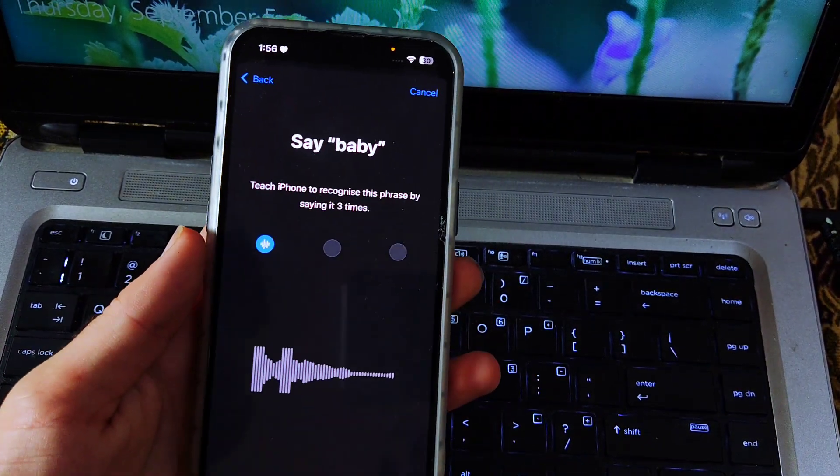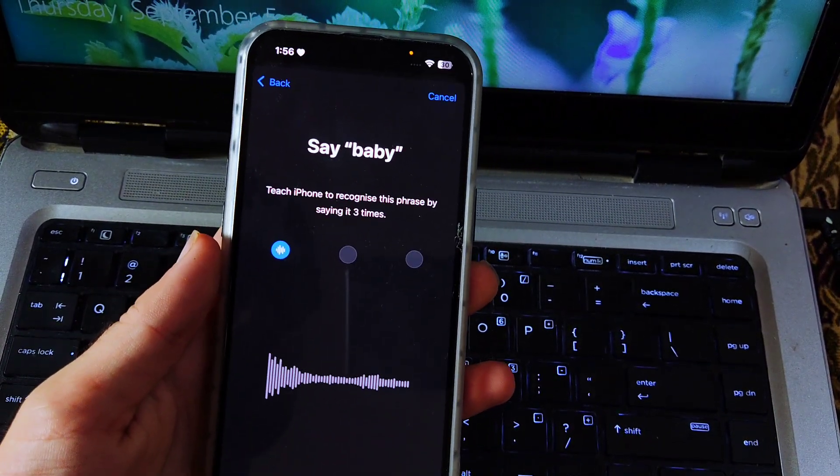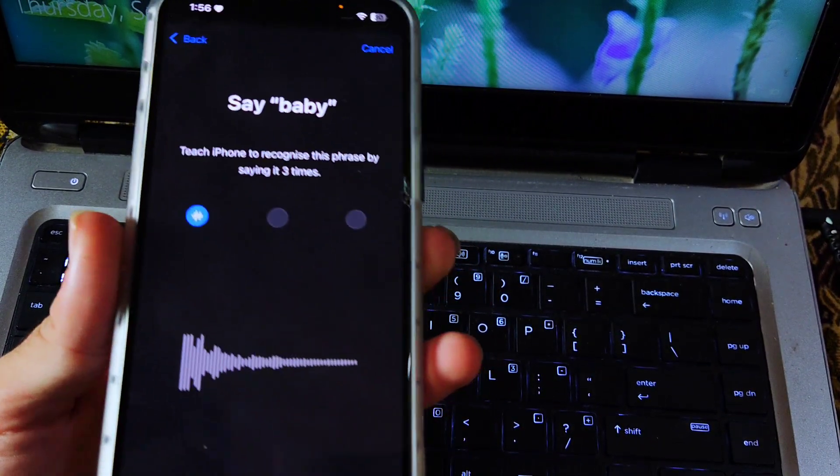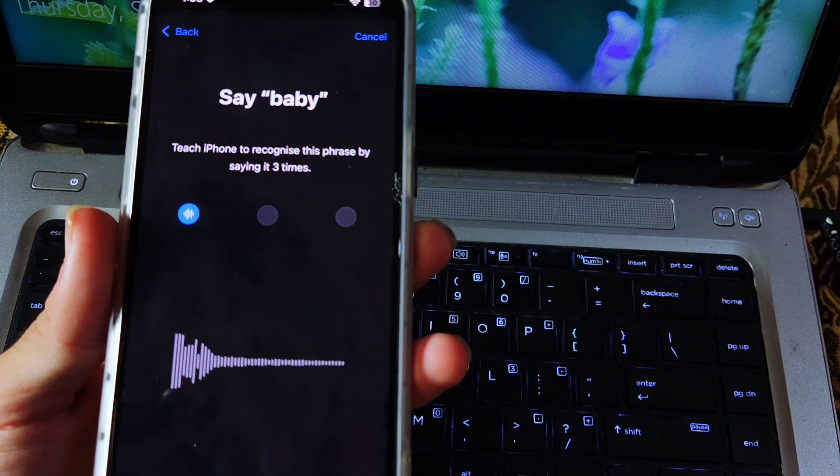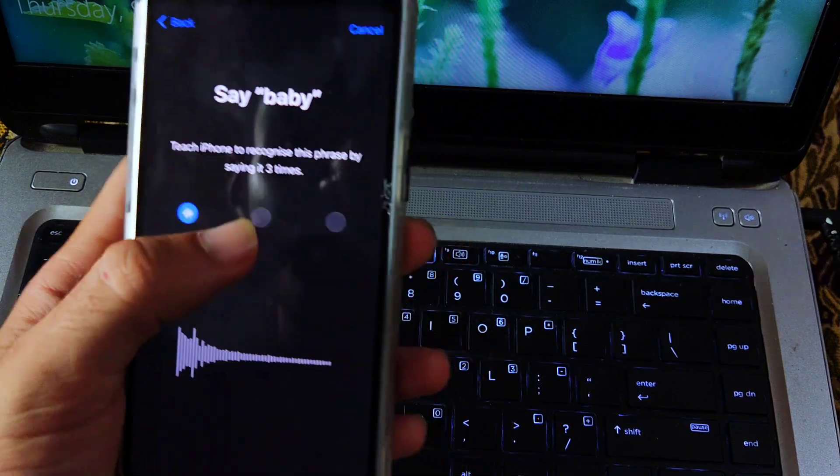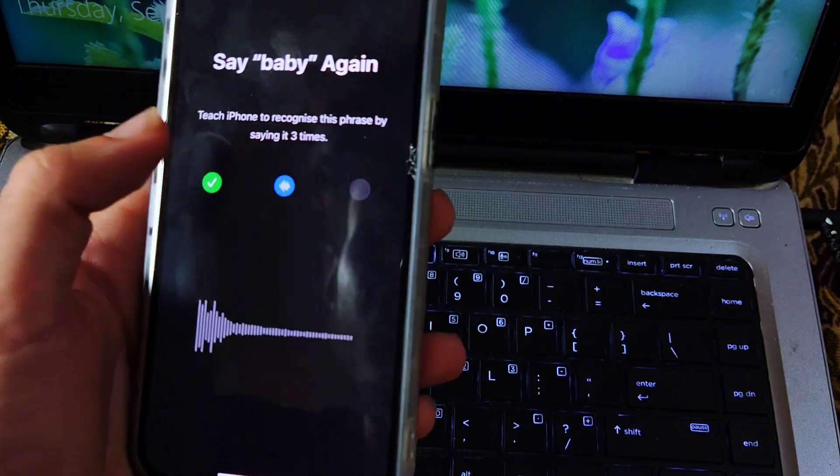Now speak this name to iPhone three times until a green tick appears at all three boxes.